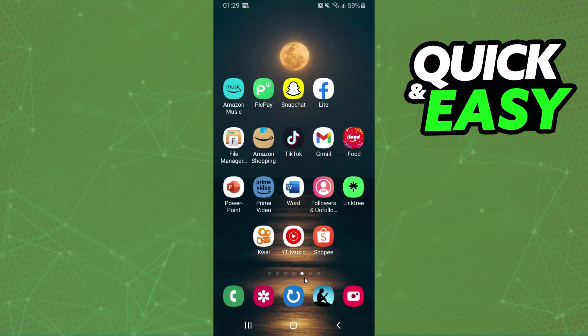First of all, I will point out that this process works on any Android phone. In my case, I'm using a Samsung, but you can use any Android phone.